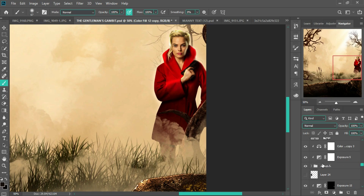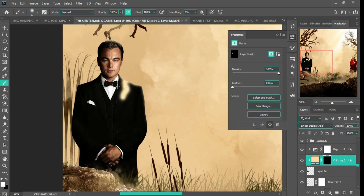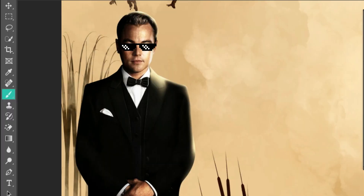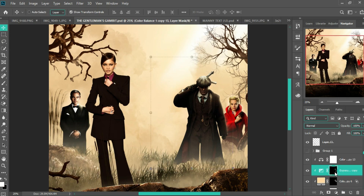I started with Margot Robbie — extended the clothing, added highlights, and color graded to match the background, and done. I did the same thing to this guy's suit and he was looking incredibly nice. I used the same method for every one of the characters essentially.